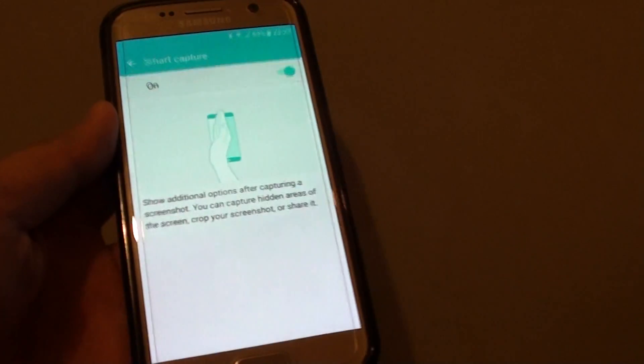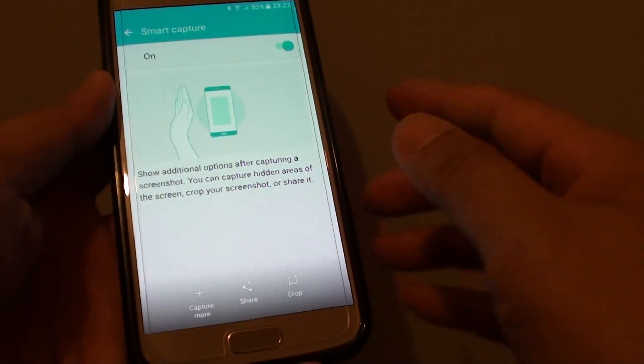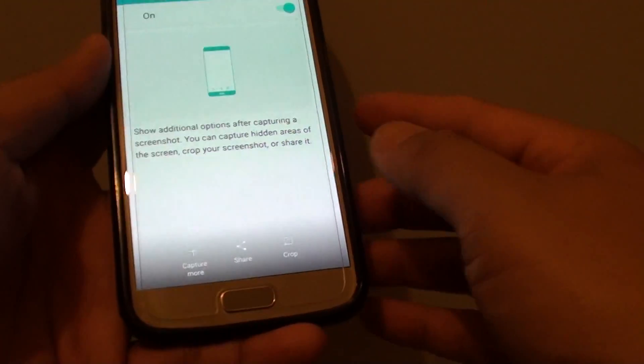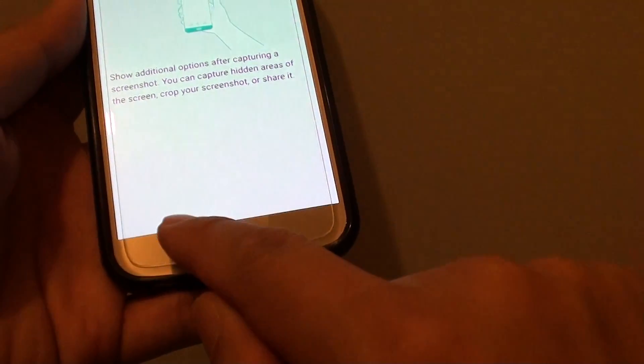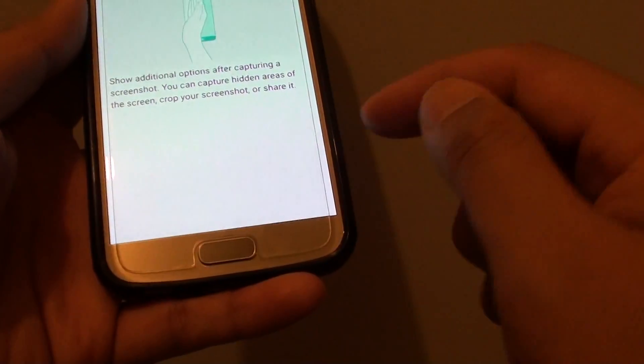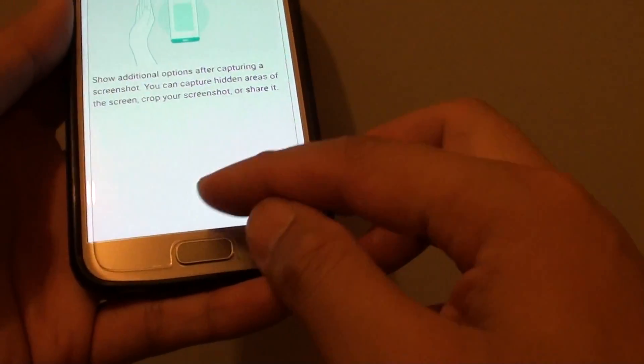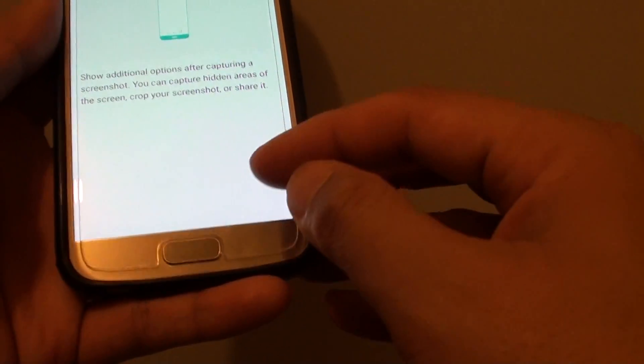For example, if I want to take a screenshot right now, it shows me I can have more options to capture more. I can share it or I can crop the pictures.